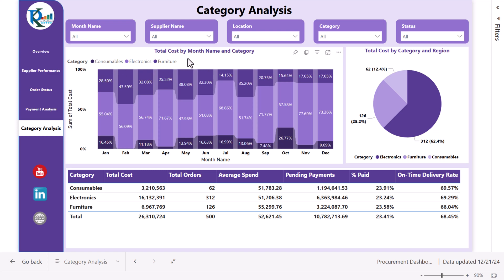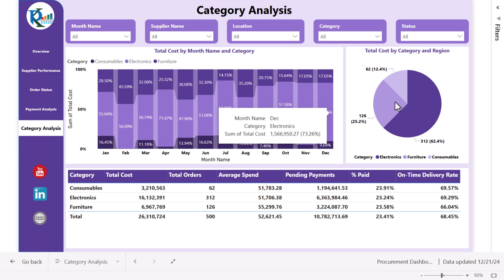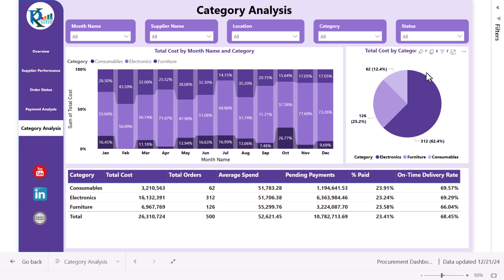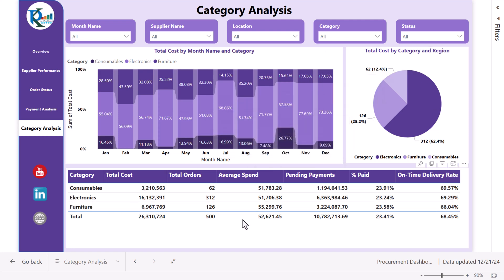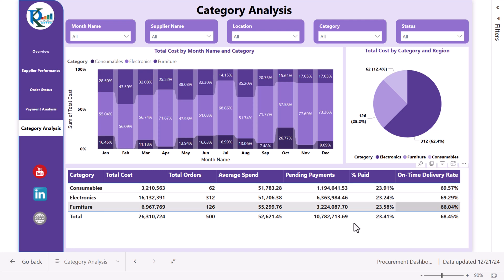In the category analysis we are showing category-related information. This is total cost by month and category so you can see month-on-month how cost changes across different categories. We also show total cost by category in a chart and a category table with category name, total cost, total orders, average spend, pending payments, percentage paid, and on-time delivery rate.